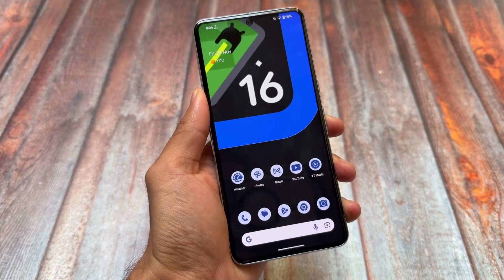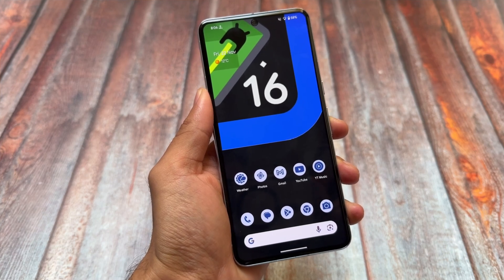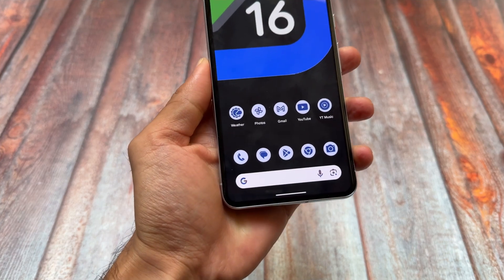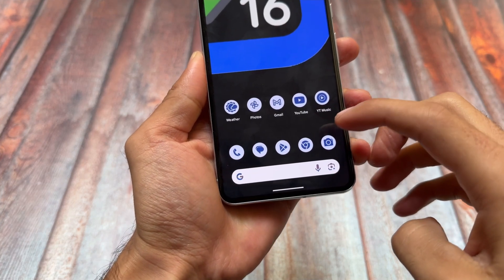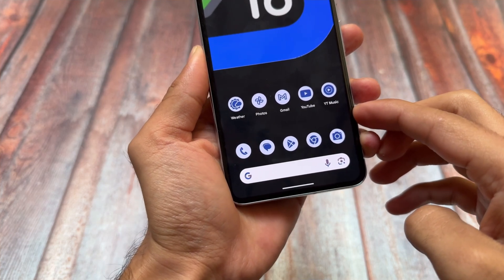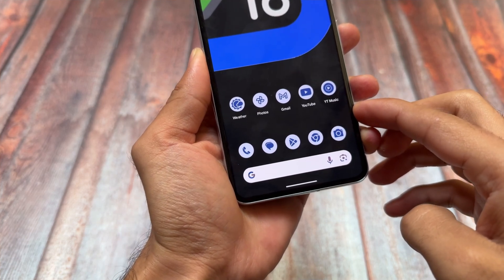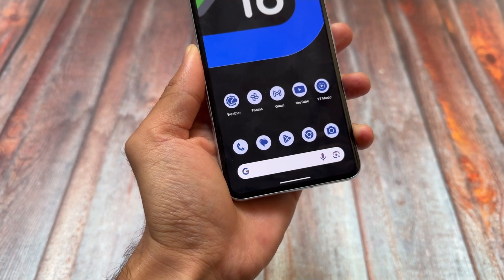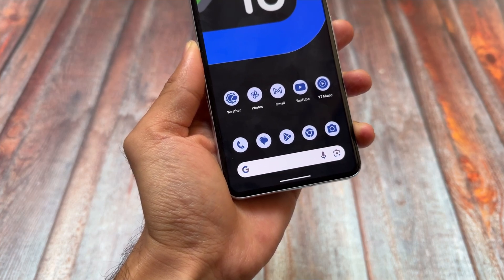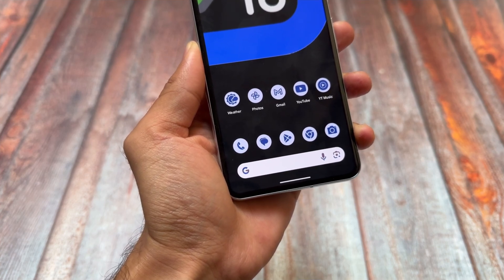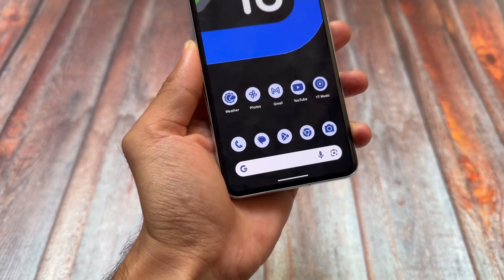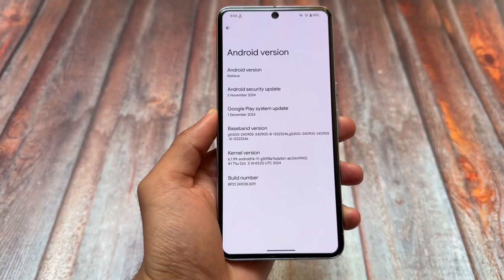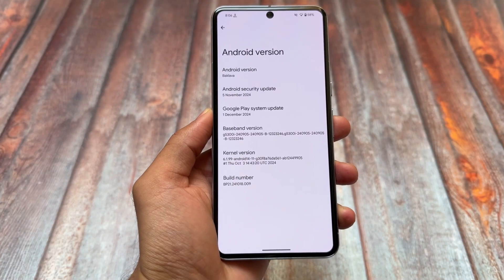First of all, if you notice the themed icons, these are now changed. Previously with the Android 15 beta update these were fixed with a dark kind of icons, but now the contrast is not looking that good — these are not as nice as compared to Android 15. If you are using Android 15 you might notice the difference here.